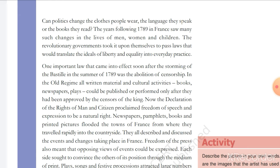Now let's talk about Napoleon Bonaparte. In 1804, Napoleon Bonaparte declared himself Emperor of France. He was considered a modernizer — someone who brought reforms and modern changes to France.